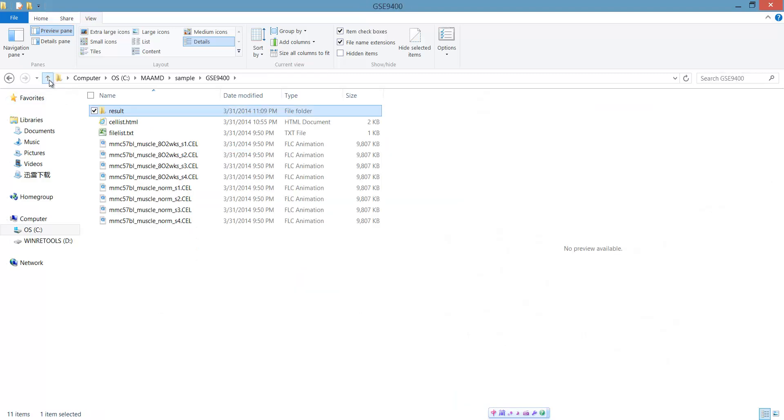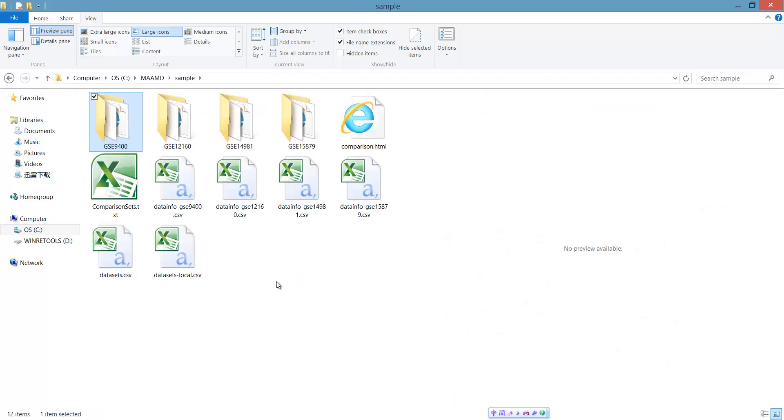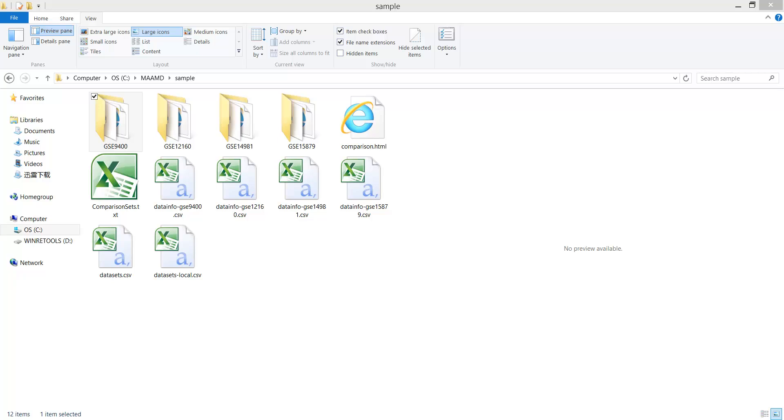So the whole process took about one hour to finish the analysis of four datasets. In summary, MAMD integrates microarray data and their analysis and hence improves efficiency and accuracy for the analysis of complex datasets.